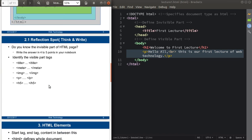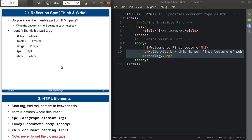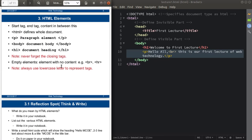Now again, there are two questions for you. Do you know the invisible part of an HTML page? Explain it. Then identify the visible part tags from the list given — sort out which tags are the visible part and list them in your notebook. Pause this video, write the answers, then we'll continue with the next point, that is HTML elements.